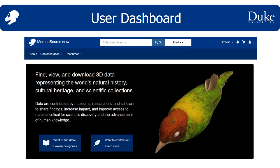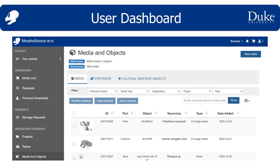After you have created an account and logged in, you will see a little person icon in the upper right. If you click this, you will see dashboard as an option. Click on dashboard and it will take you to your user dashboard. The different functions of the user dashboard are in the left-hand column.